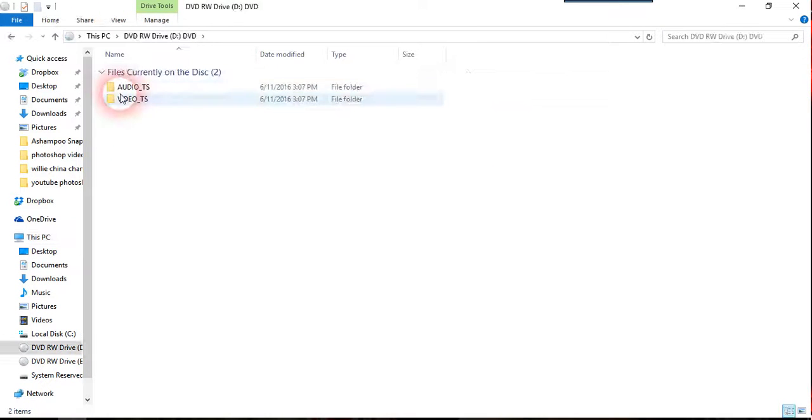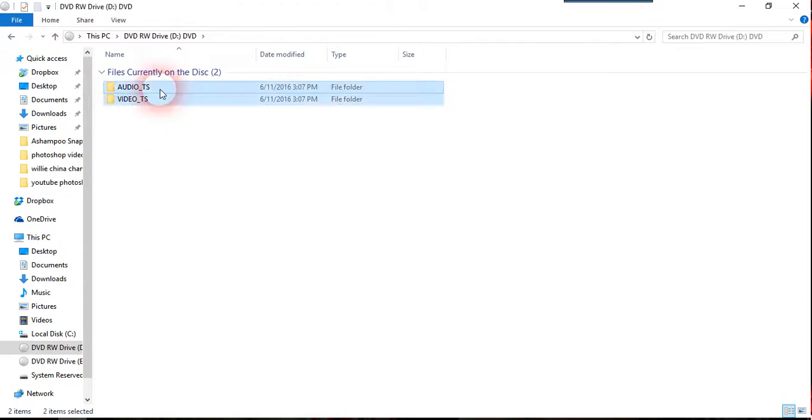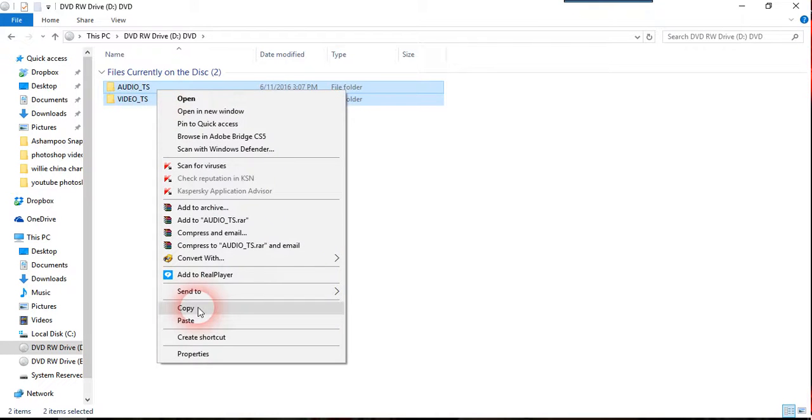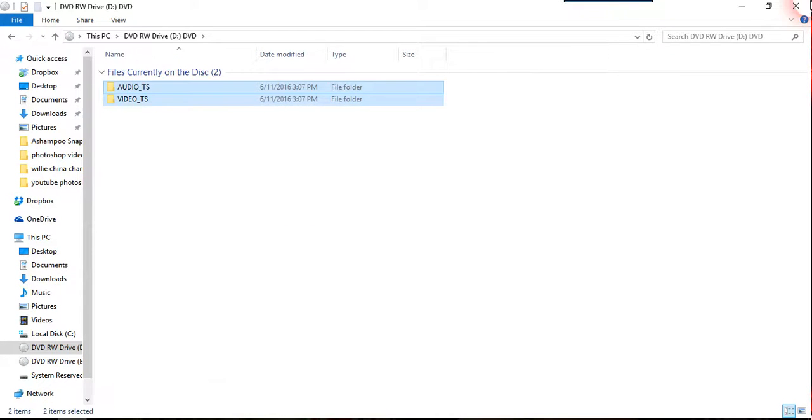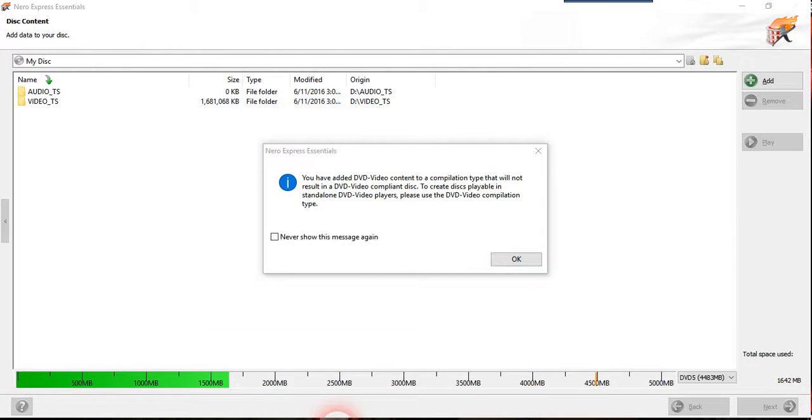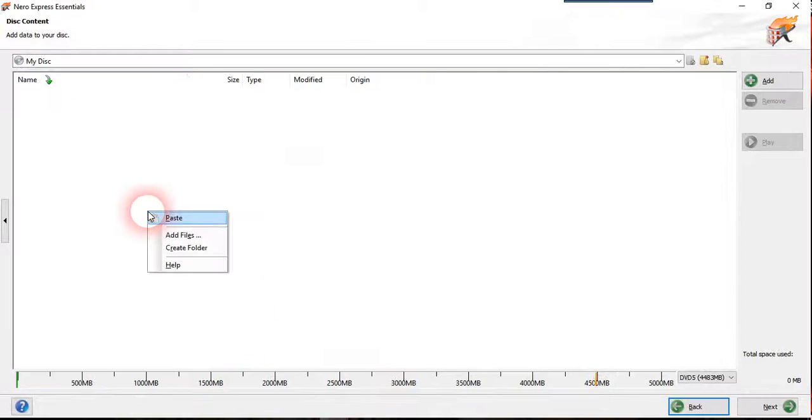But what happened actually we try to copy the entire format here. So make sure you always have these two folders here, video and audio TS here. So we actually try to highlight it and press copy and we go here and paste it.